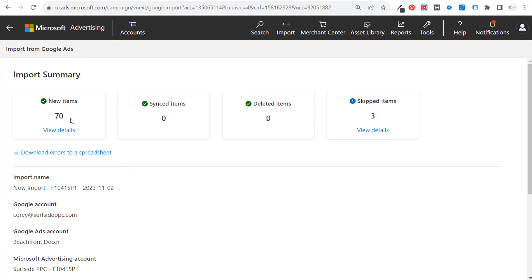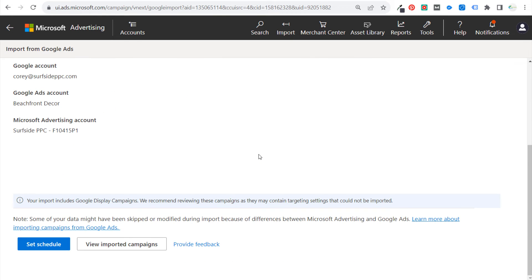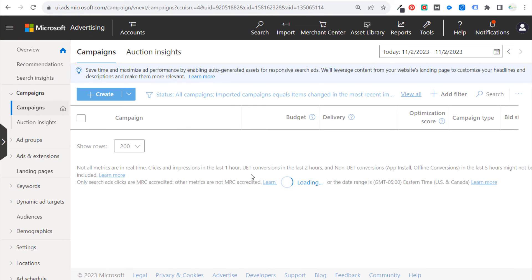Okay, so you can see we have 70 new items, zero synced items, zero deleted items, and three skipped items. So we can click on View Details to see some more information. But what we're going to do is come down here and click on View Imported Campaigns.